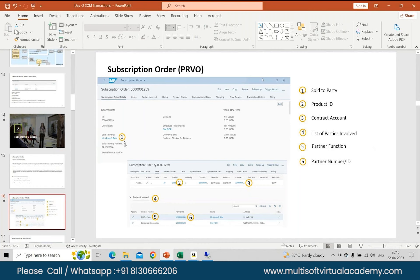Once you start, you add your sold-to party, and based on that your address, employee responsible, and all this gets updated. Then you add your product at item level — if you are using a service product or a sales product. Then you assign your contract account. There are parties involved: you have your bill-to party, sold-to, ship-to party, et cetera. If you want to make any changes to your employee responsible or contact, you can do that also. You have partner functions — the same list of parties will have all your partner functions.